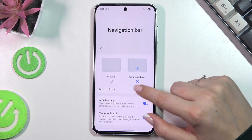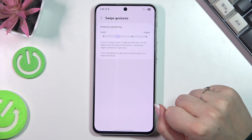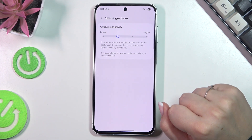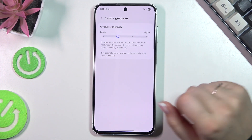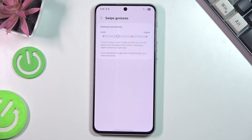Here you've got More Options, and basically you can change the gesture sensitivity to be lower or higher. To be honest, I highly recommend coming back to this option after using the gestures for a while, so you'll be able to decide and understand whether you need to change something here.